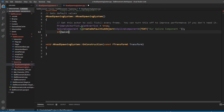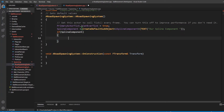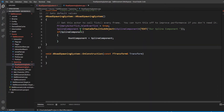To check if it was defined, we're going to say if spline component, and if it is defined, then we can say root component equals spline component. And that would be it for the constructor. Now going into the construction script, we're going to be writing a for loop.